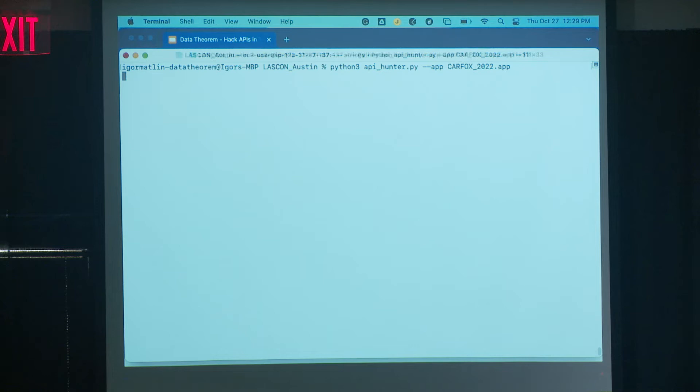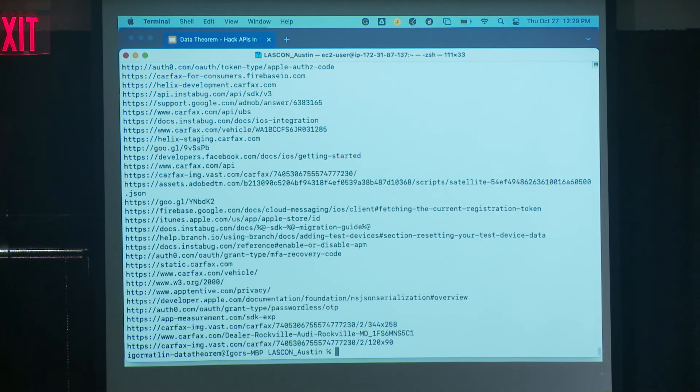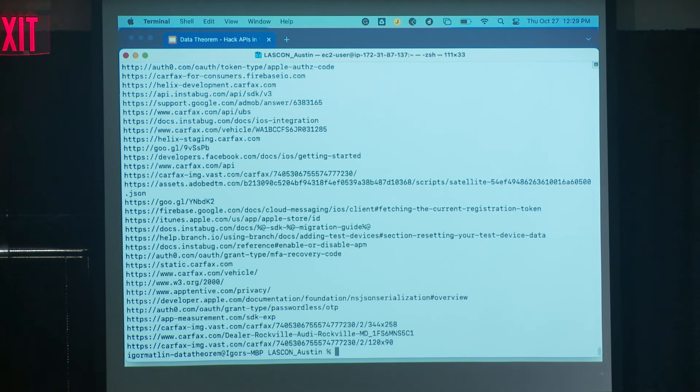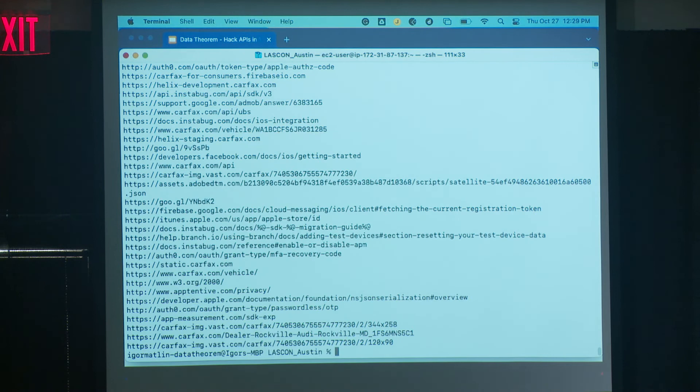The script runs, makes the connections, and gives us a list of successes — it successfully connected to all these APIs without any authentication.